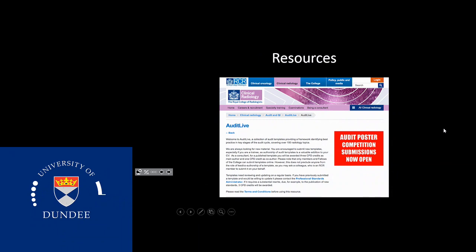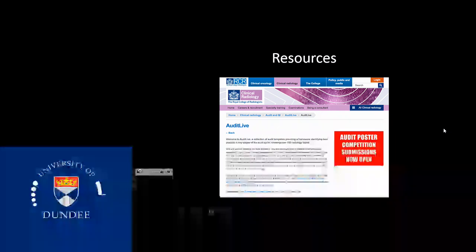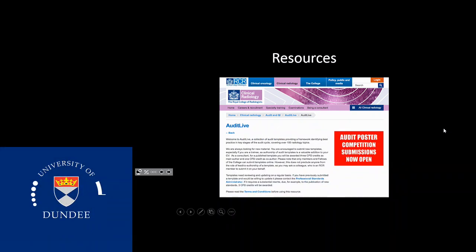We are scanning more and more patients for query PE and getting more and more negative scans — we just want to make sure we are in range and not using our services inappropriately. We don't have results yet but hopefully they will be ready soon. I also wanted to advertise the Royal College of Radiology website, which has a page dedicated to audit with a lot of very good templates and ready recipes for you to use — if you're thinking about a quality improvement project, you can go there and search; they give you templates with standards and references so you don't have to create everything from scratch.